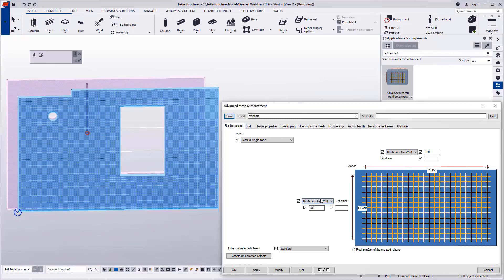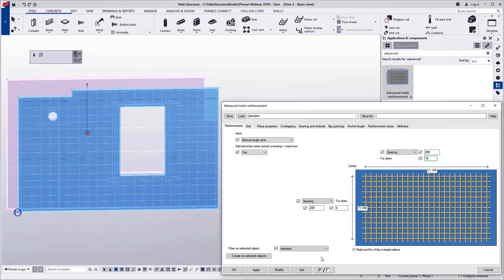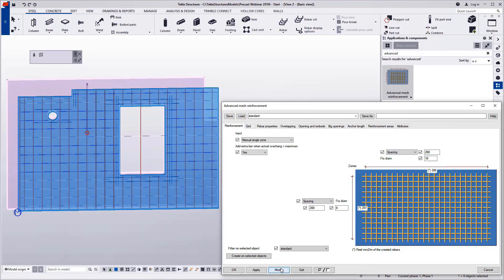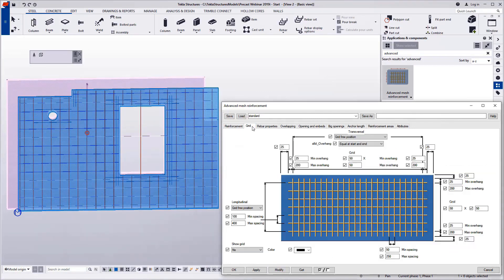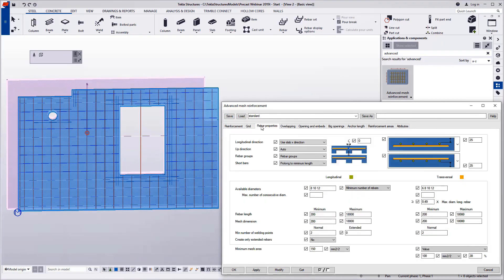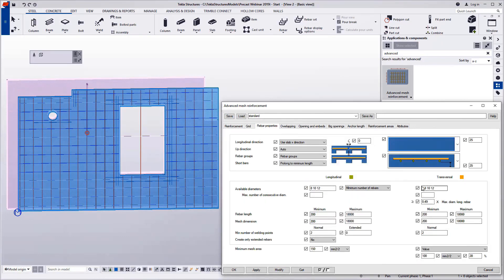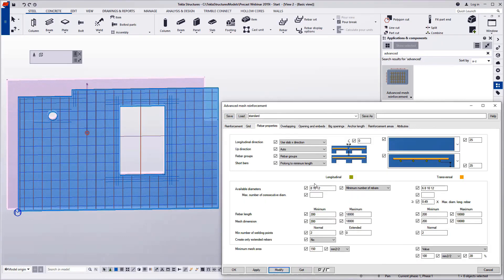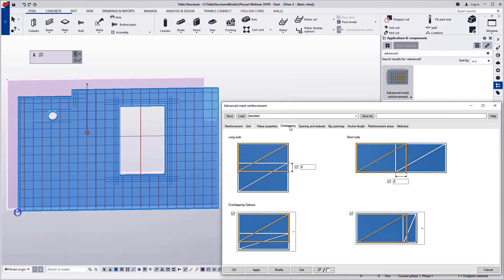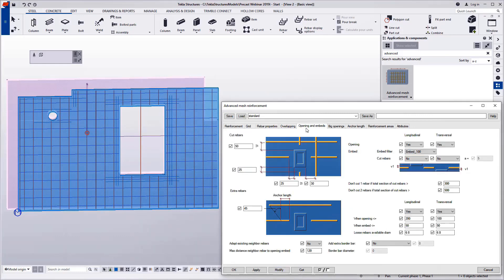In this example, I used a required mesh area per meter, but now I'm changing it to a fixed spacing and bar size. In the grid tab page, you control the constraints of the mesh placement, and in rebar properties, the amount of layers of reinforcement.